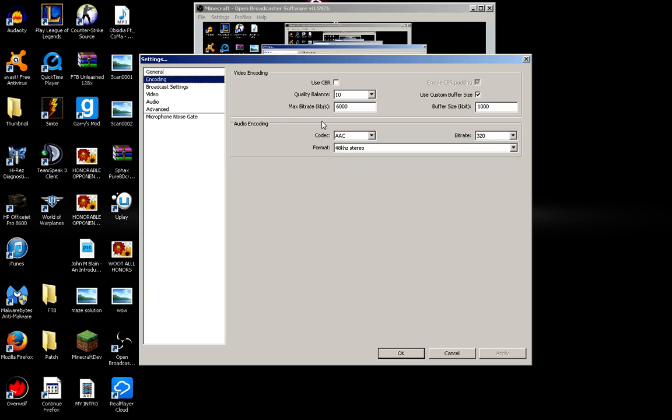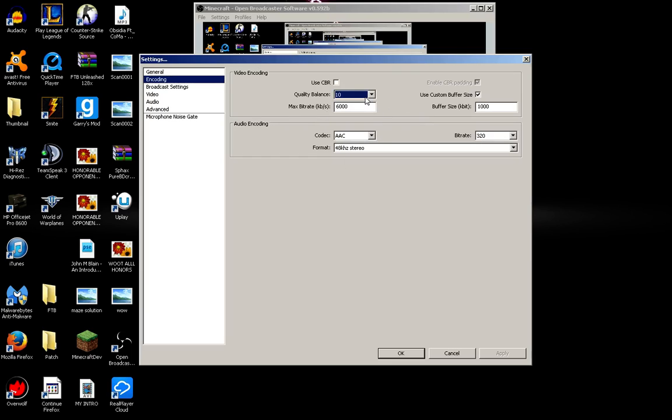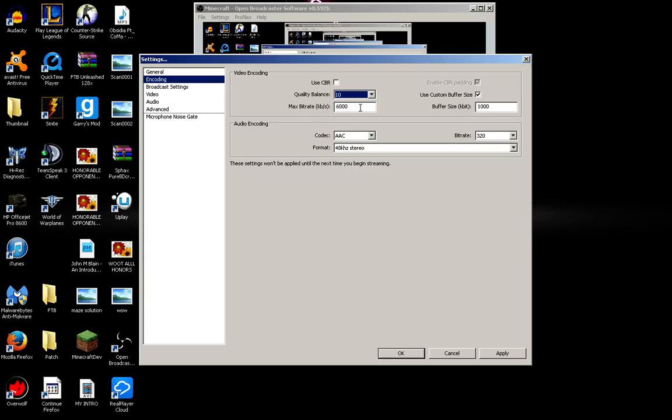Encoding. I really don't know exactly what this does. I would say leave it as its default unless you know you have a really good computer. Then I would set it as you see I have it now, which is the quality balance all the way up. The max bitrate, have it at 6,000. Use custom buffer size and put that to 1,000 if you know you have a really good computer. The same would go for the audio encoding. Have it where I have it here with the bitrate at 320 and everything. I'm pretty sure this is the default down here with the audio encoding though.